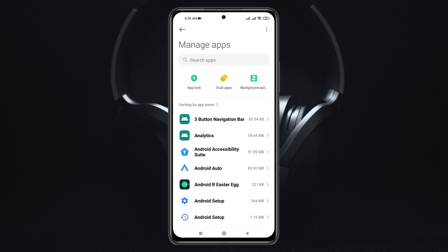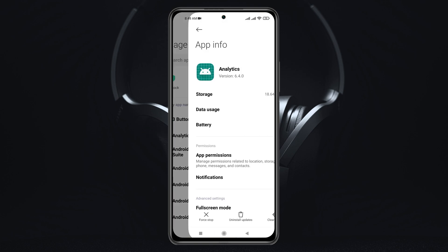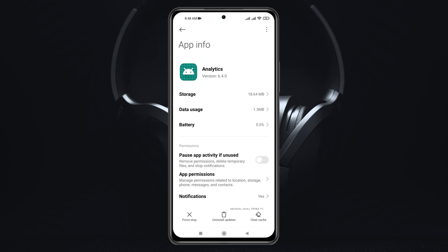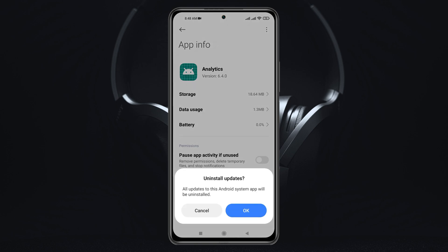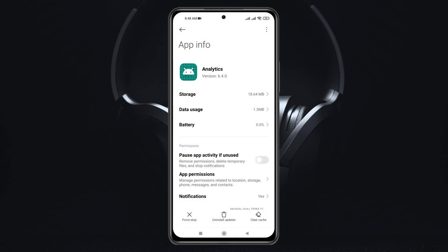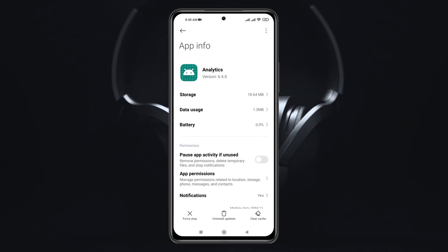Now simply go and tap on the system app that you want to uninstall the update for. For example, I'm going to select Analytics — you can select anything you want. Once you've selected it, you'll see the Uninstall Update option at the bottom. Tap on it and then tap OK to confirm, and the update will be uninstalled from that specific system app.